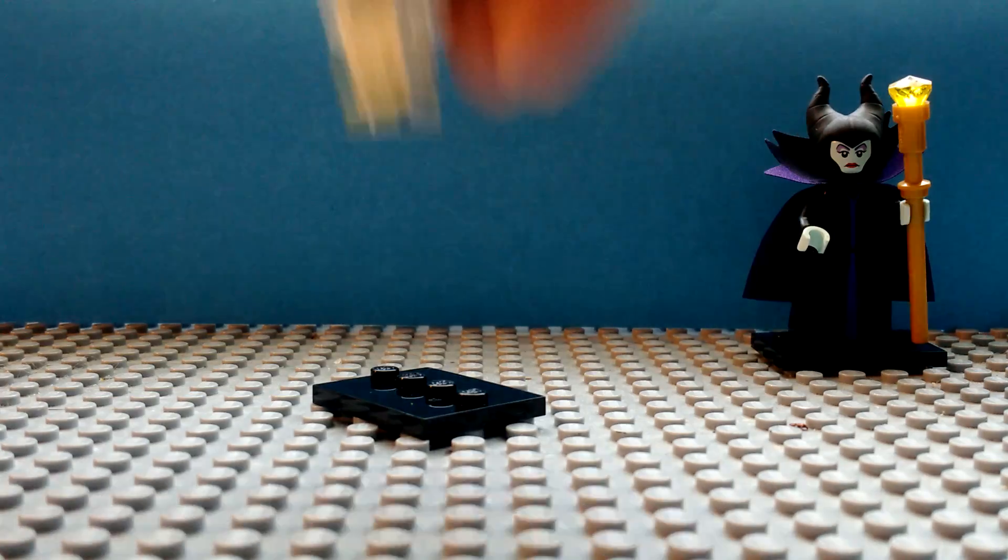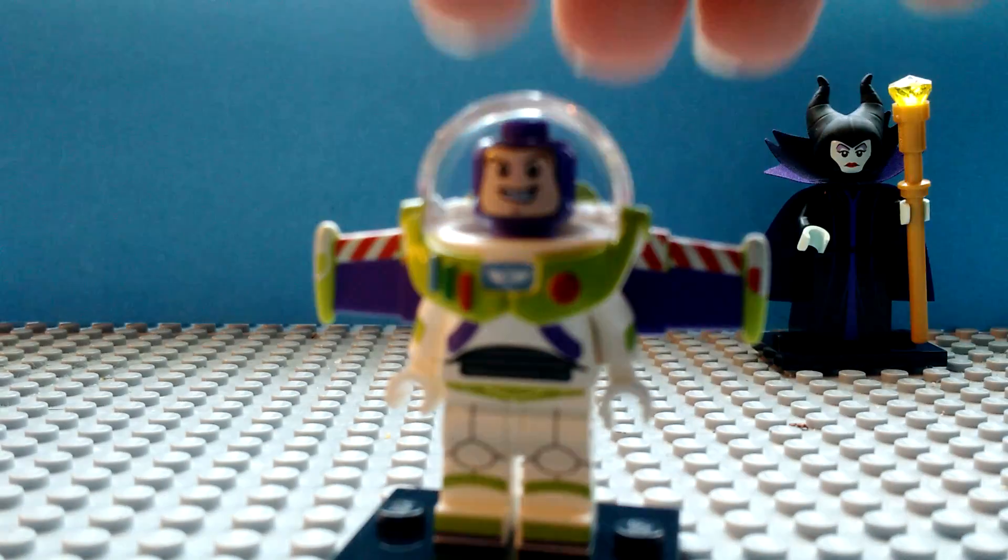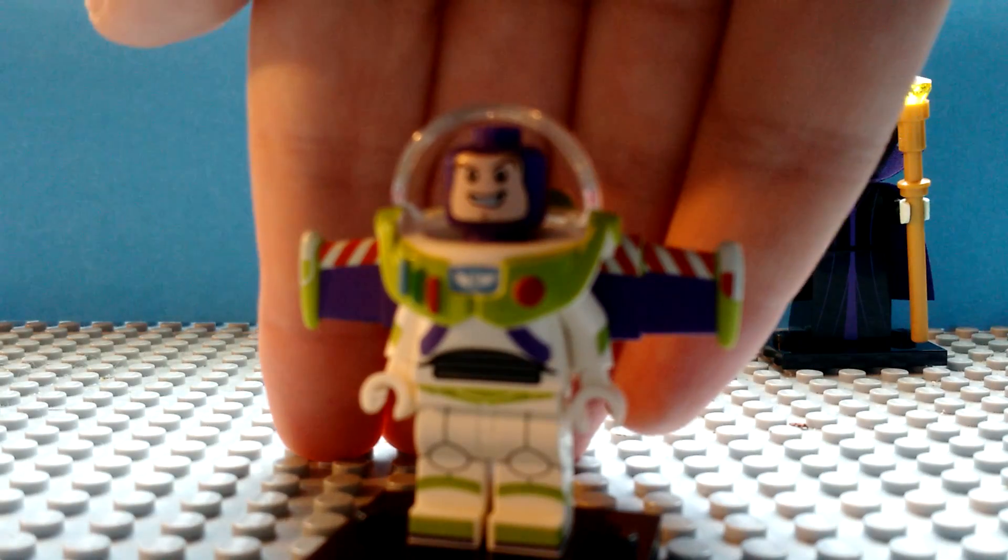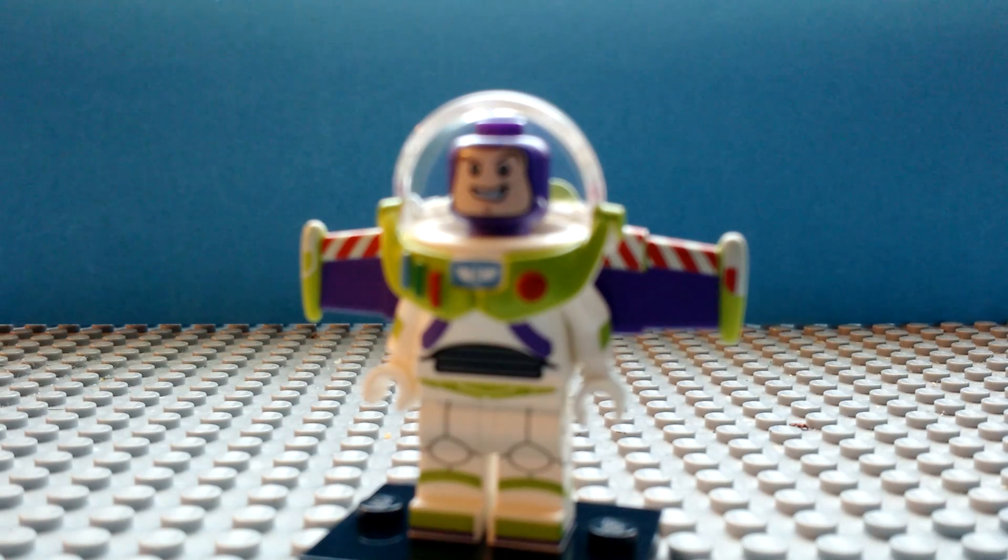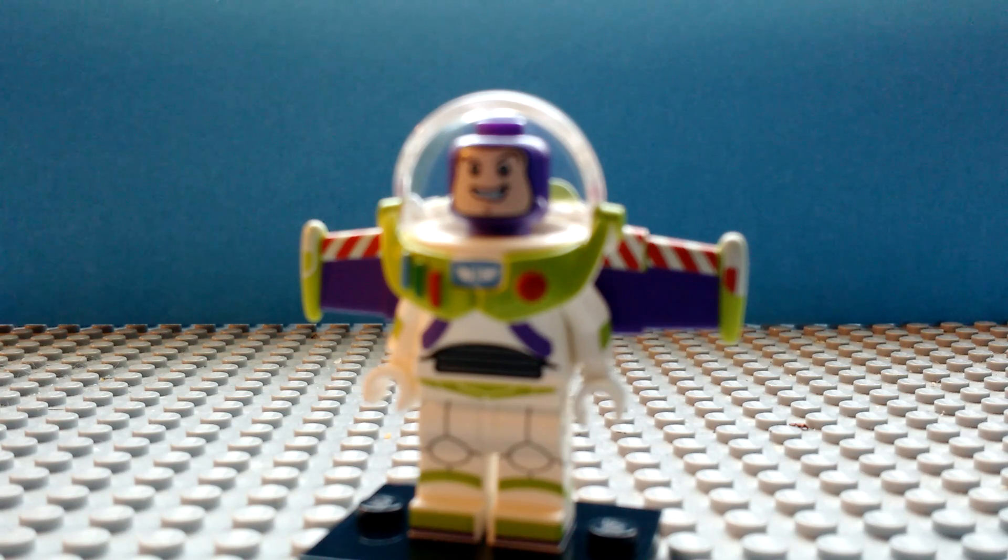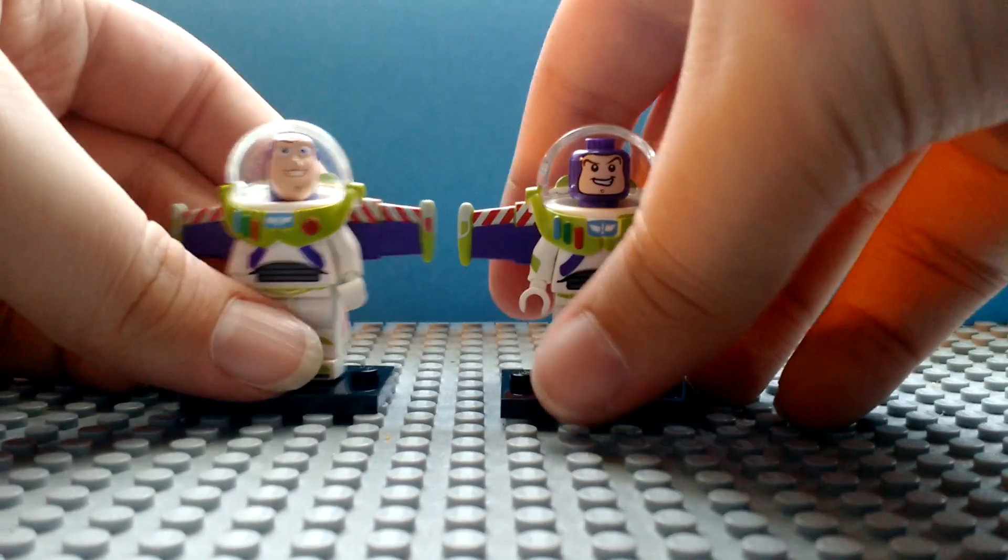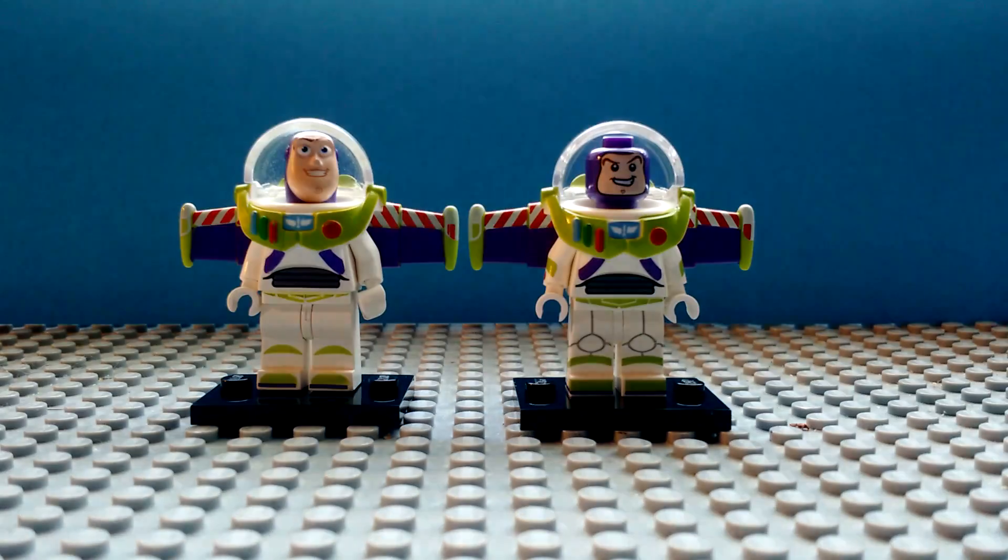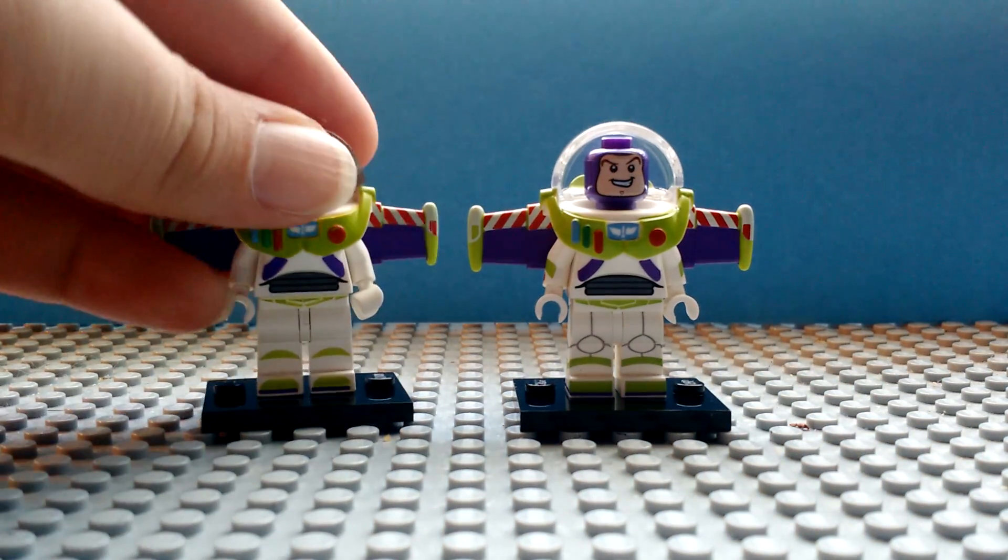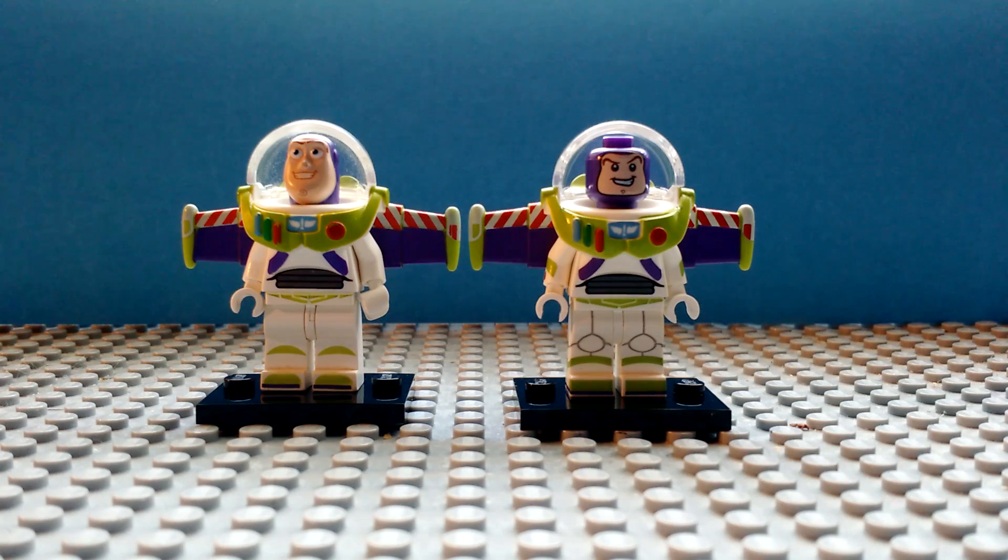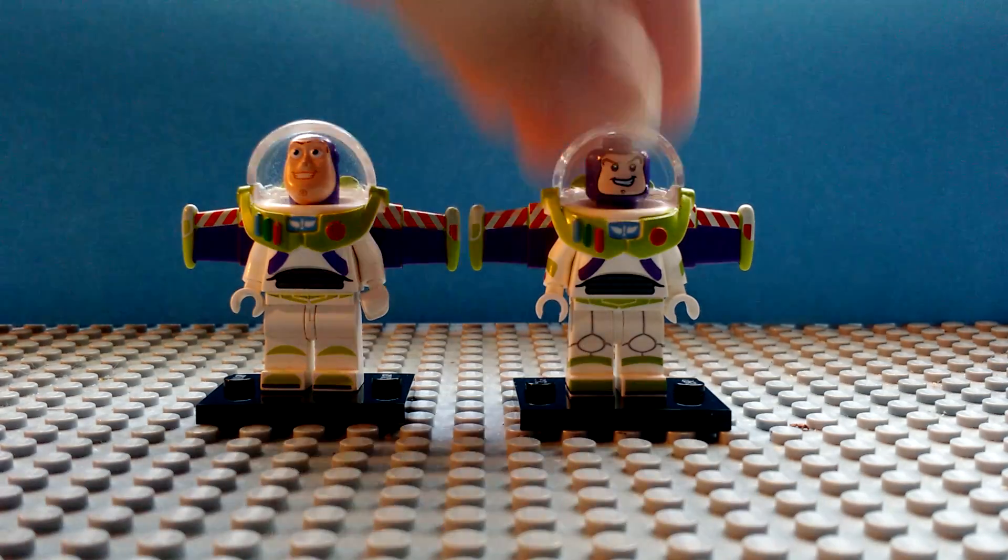Here we are. So here's the new Buzz minifig. I'm gonna pull Maleficent out of the background so that it'll focus on Buzz. So here, we have the original figure. Now, side by side, you can probably guess which one I like more.